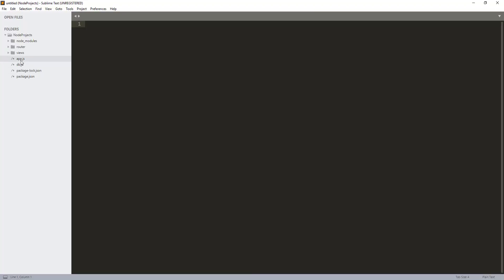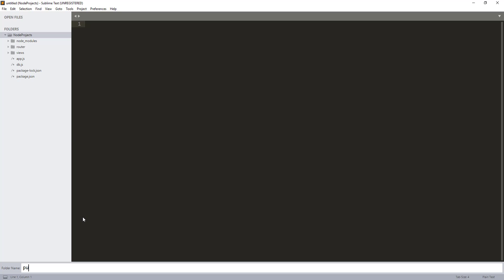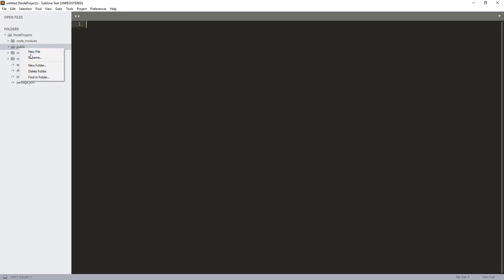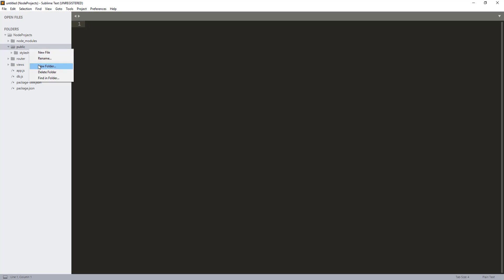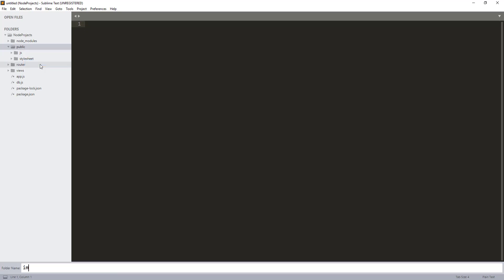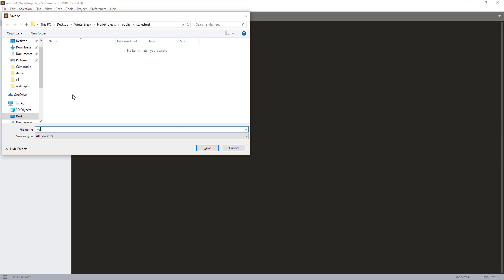The first step is to create the directory for the static files, and after that we are going to register that directory with our app.js file. I'm going to create a directory in the root folder of our Node project and call it 'public'. Inside this we are going to create three subdirectories: one for stylesheets, one for JS, and one for images — I'll call that 'img'. Inside the stylesheet directory I'm going to create a CSS file called style.css.